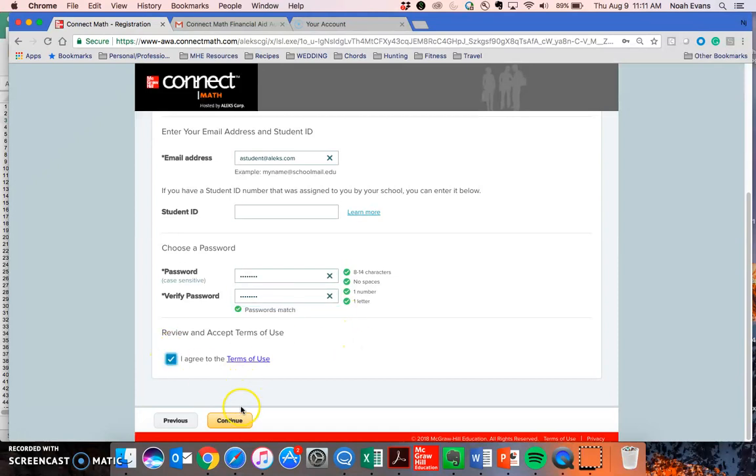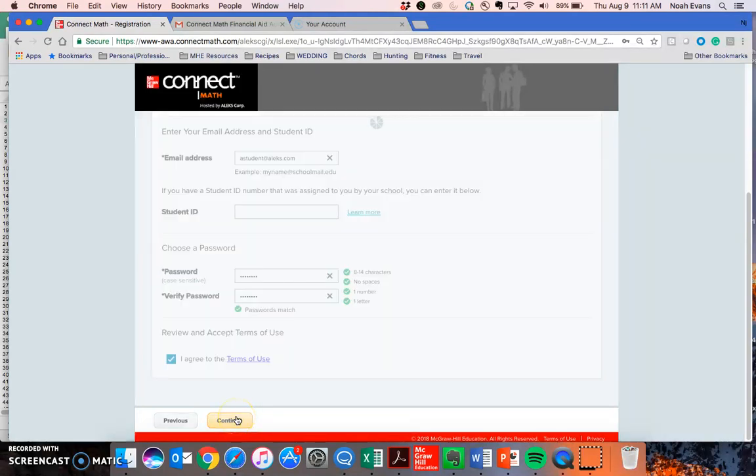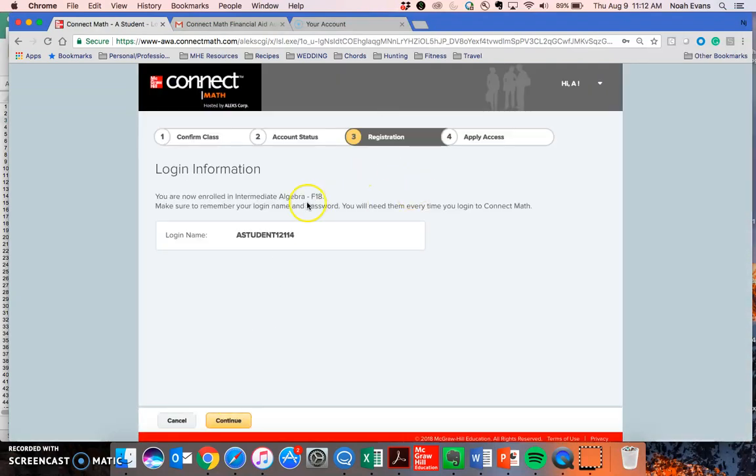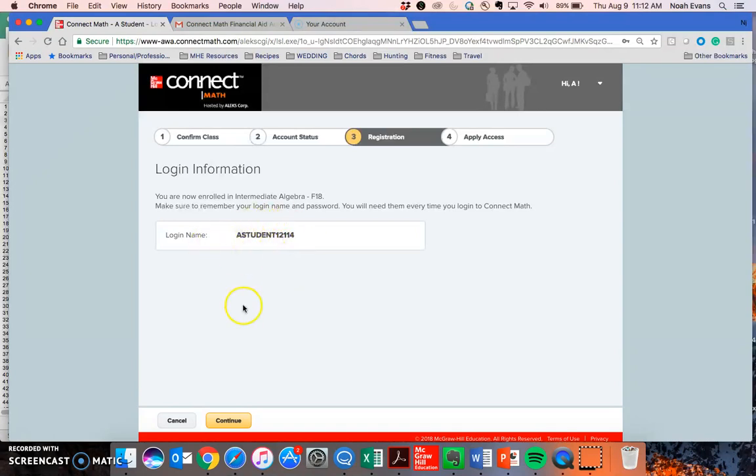Agree to the terms and click Continue. Here I see the student ID that ConnectMath has assigned for me. I can change this later in my account if I'd like to.